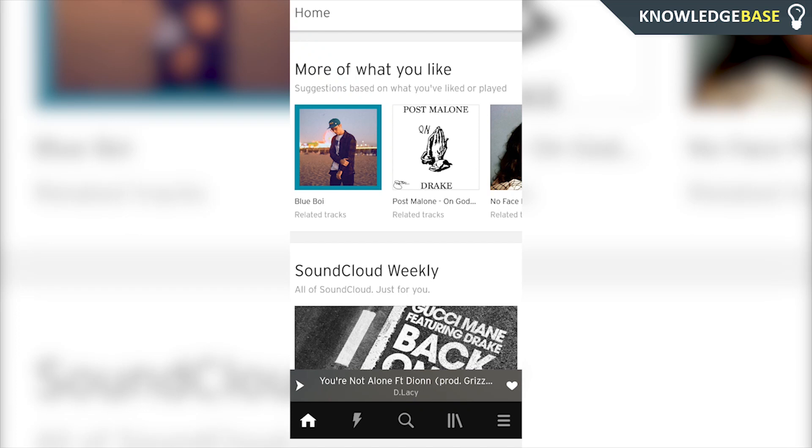Hey guys, welcome to Knowledge Base. Today I'm going to show you how you can delete your SoundCloud account on Android, so please make sure you leave a like and subscribe if it does help you out.